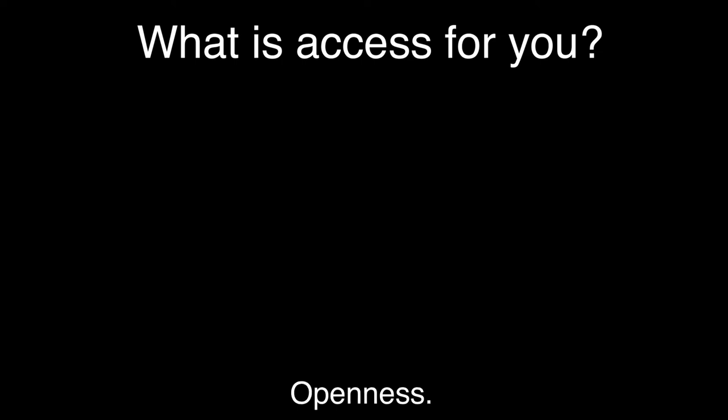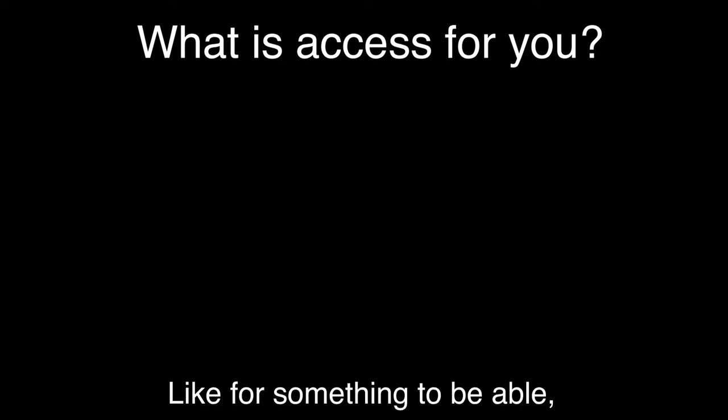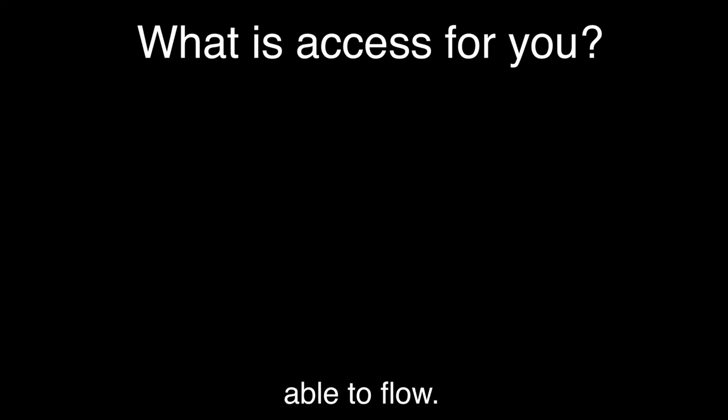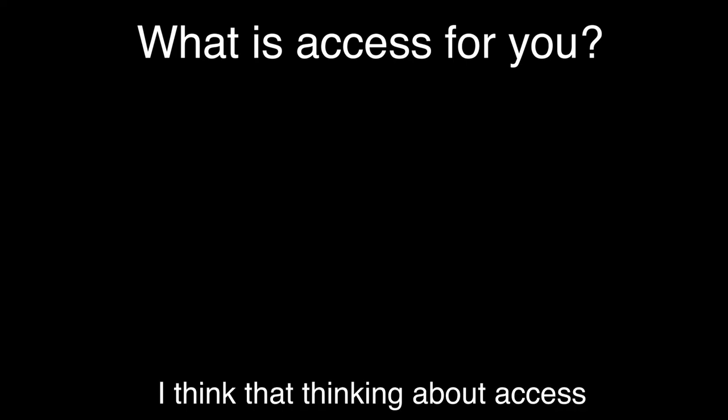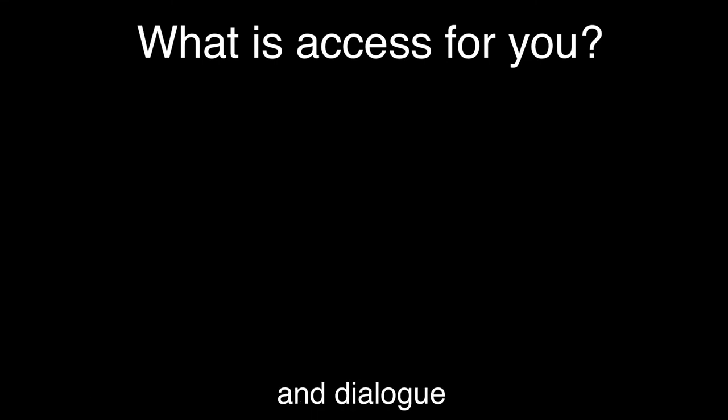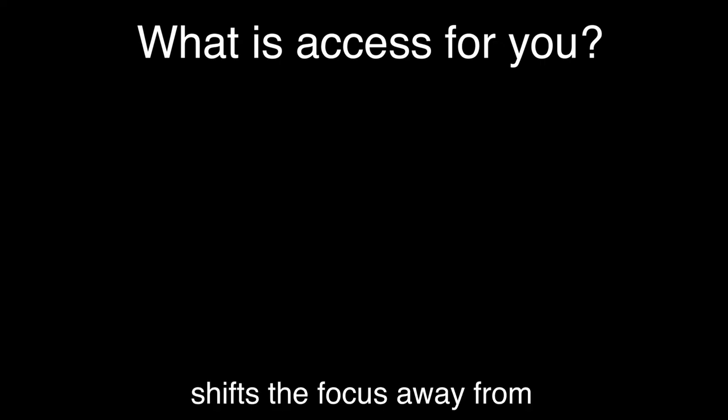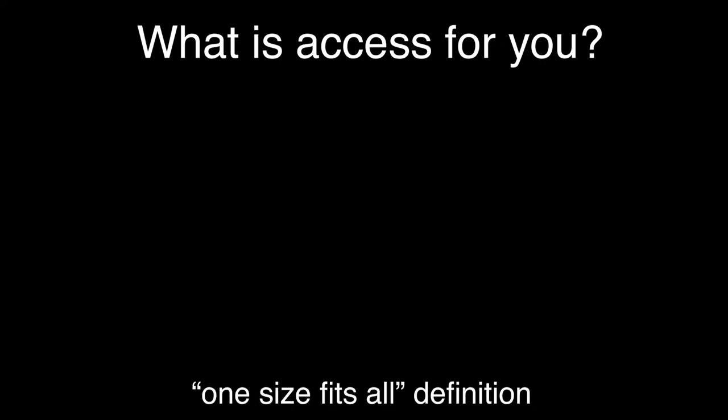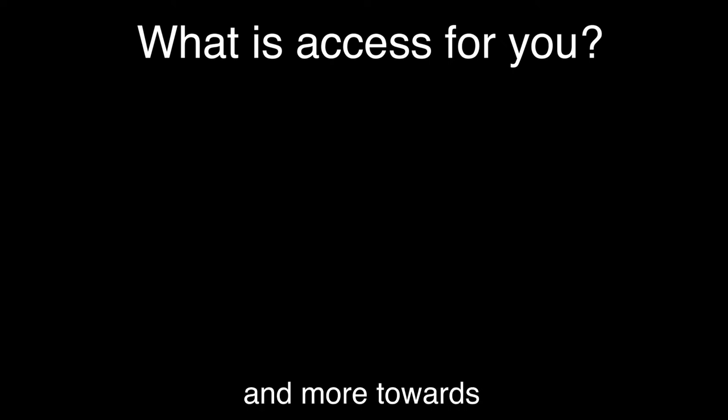Openness, like for something to be able to flow. I think that thinking about access and accessibility in terms of both process and dialogue shifts the focus away from one-size-fits-all definition and more towards ongoing self-reflection.